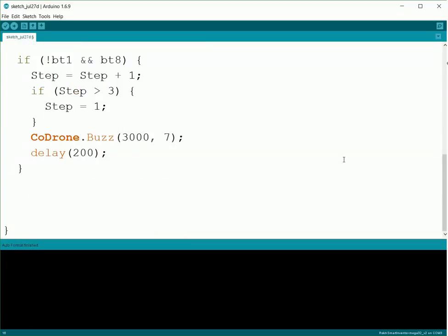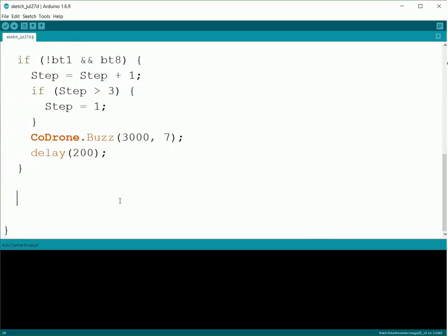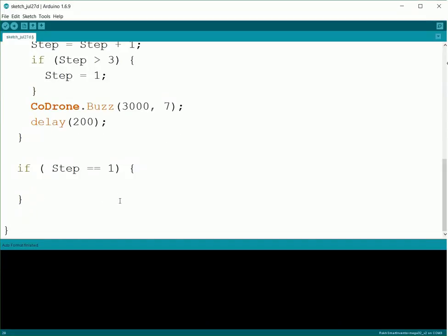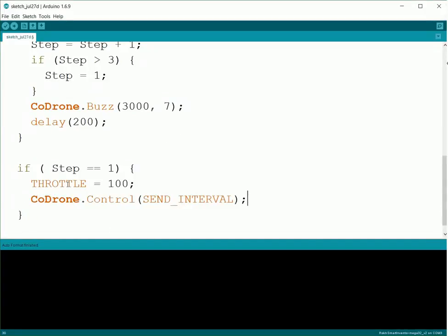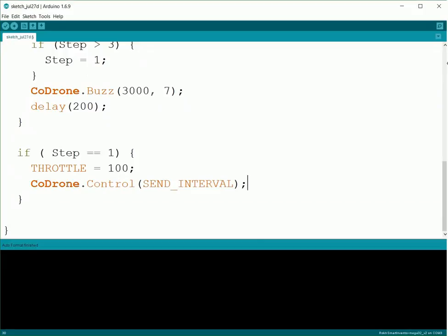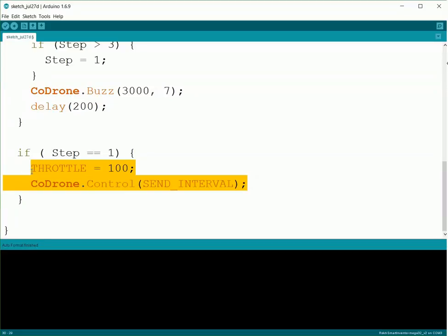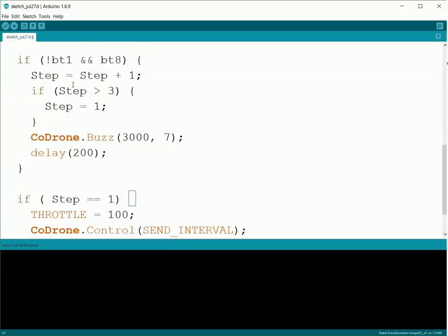So now we've got our buttons taken care of. Let's work on the steps. We'll just use some basic if statements. So if Step equals one, for this first one we need to do a takeoff, so set THROTTLE equal to 100, and then we'll do a CoDrone.Control(SEND_INTERVAL) to send that to the CoDrone. So now, as long as we're still at Step one, it'll keep doing this part of the code. As soon as we press the button again, we change our step number.